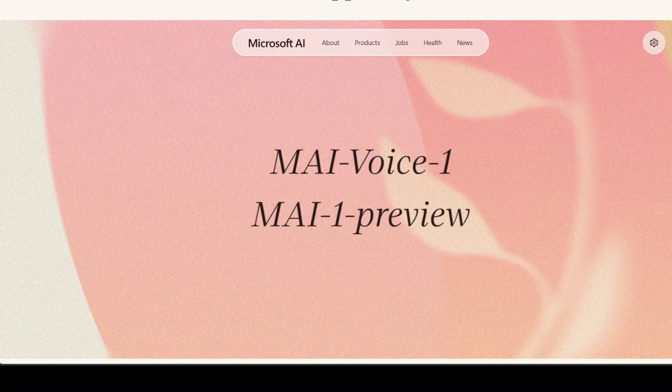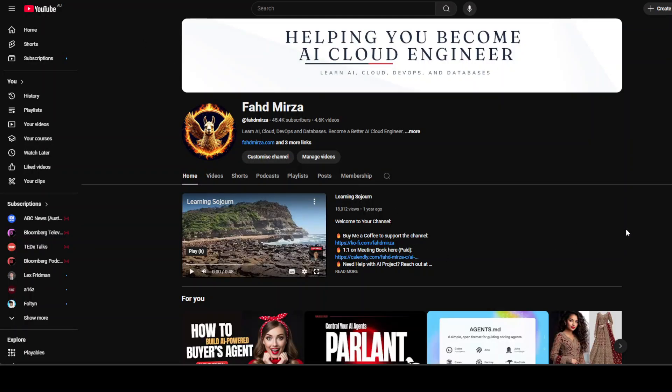This is Fahad Mirza and I welcome you to the channel. Please like the video and subscribe, and consider becoming a member of the channel as that helps a lot.